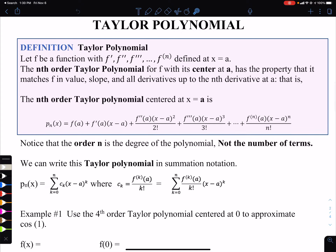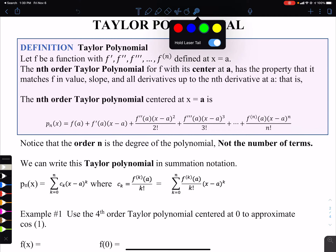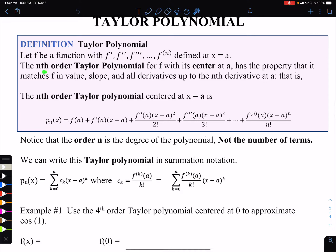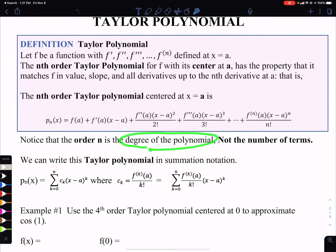So what is a Taylor polynomial? You have to start with a function, and the function f must have derivatives — all the way up to the nth derivative — and they must exist at a, where a is the center, or the point of tangency used for linear approximation. Important note: the nth order means the degree of the polynomial, not the number of terms. So if we do order 5, we go up to a 5th power. Be careful.